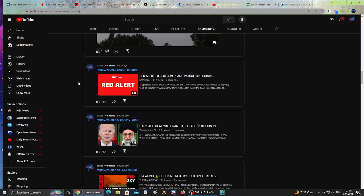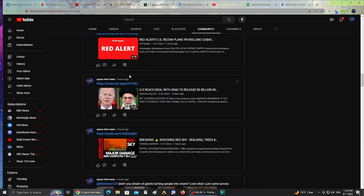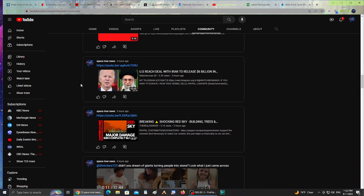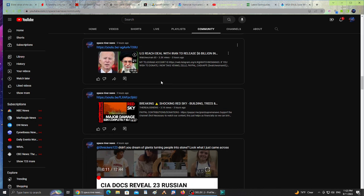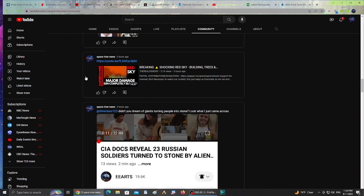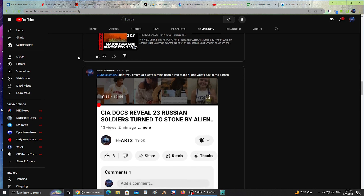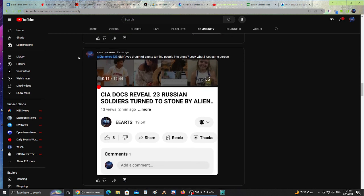Also, recon plane patrolling Cuba - this is from New York Prepper, check out his channel, great news, he shares a lot of alerts. From WatchWoman65, US reached deal with Iran to release six billion. Check that out. Also, a scorching red sky from The Real GNS News. A lot of weird skies lately, especially from the California-Canada fires, but now there's also Morocco having a lot of heat and weird skies happening as well.